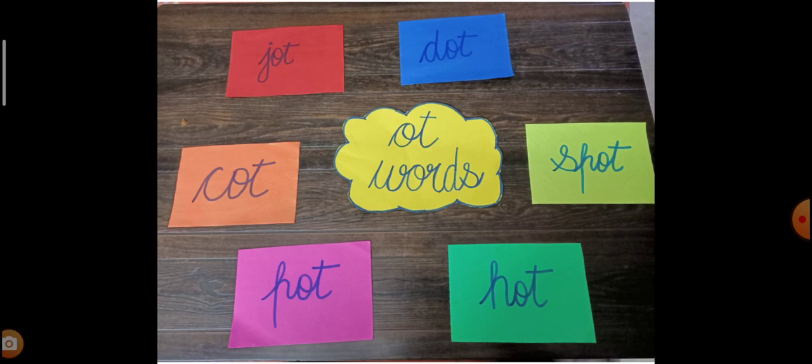Then P-O-T, O-T. P-O-T, O-T. And then H-O-T, O-T. H-O-T, O-T. Okay.